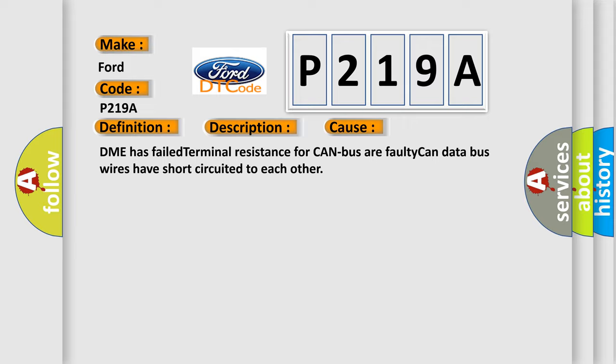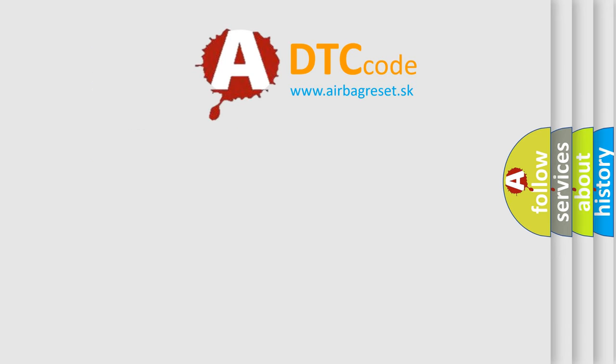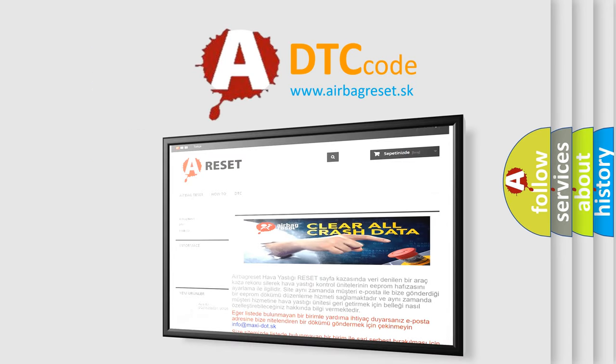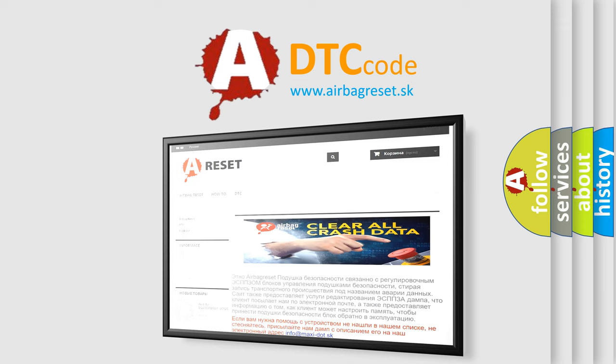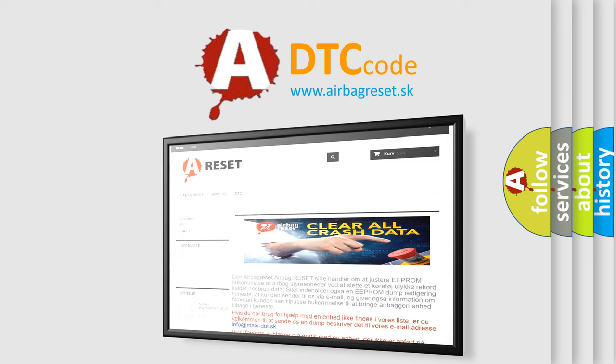The Airbag Reset website aims to provide information in 52 languages. Thank you for your attention and stay tuned for the next video.